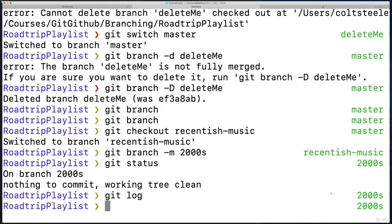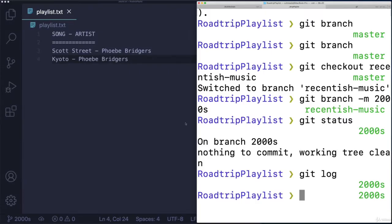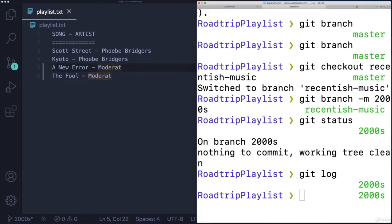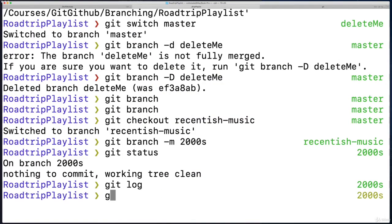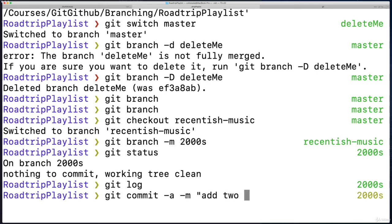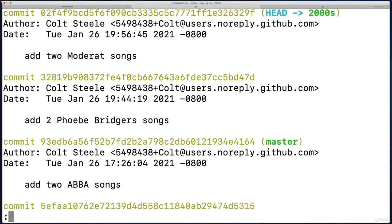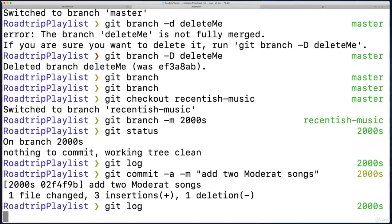So I'll do one more commit. Here are two songs by a great group called Moderat. And I will go ahead and commit -a -m just to do it in one go: 'add two Moderat songs'. All right. And so that only exists on the 2000s branch. It no longer is called recentish songs or recentish-music.